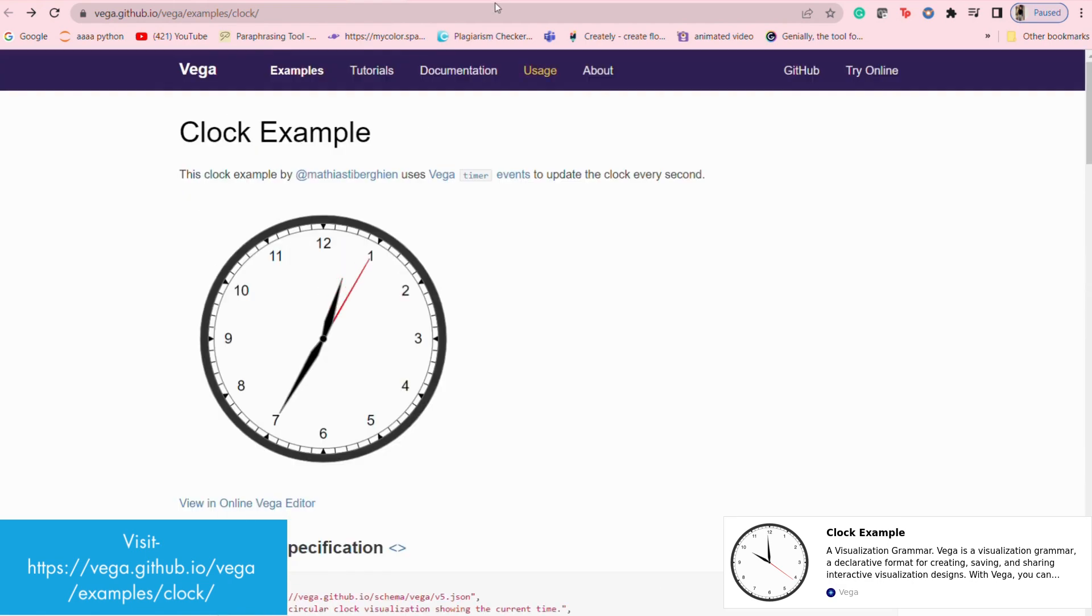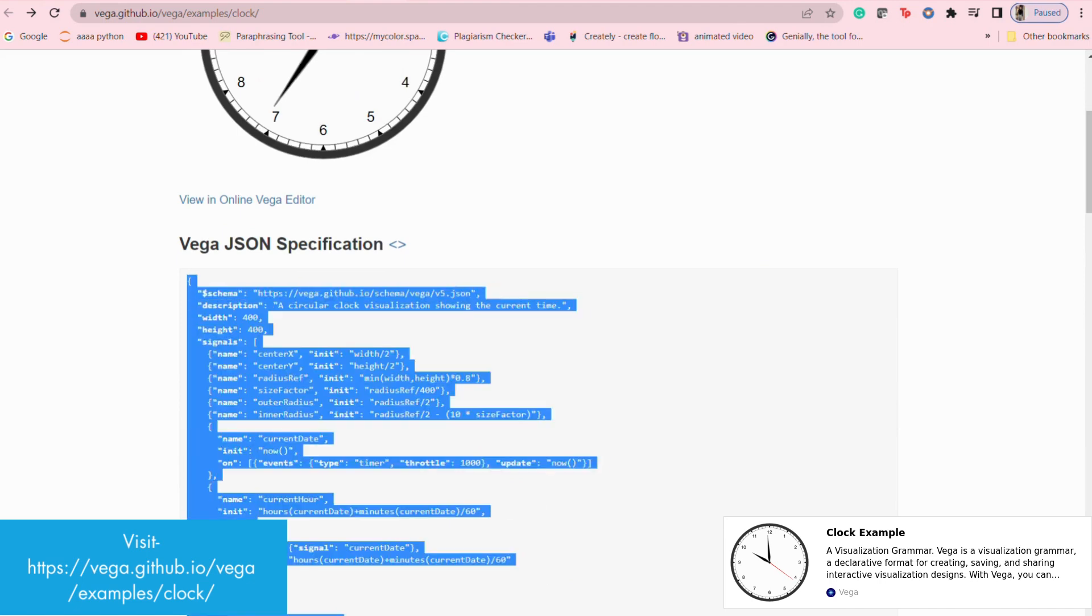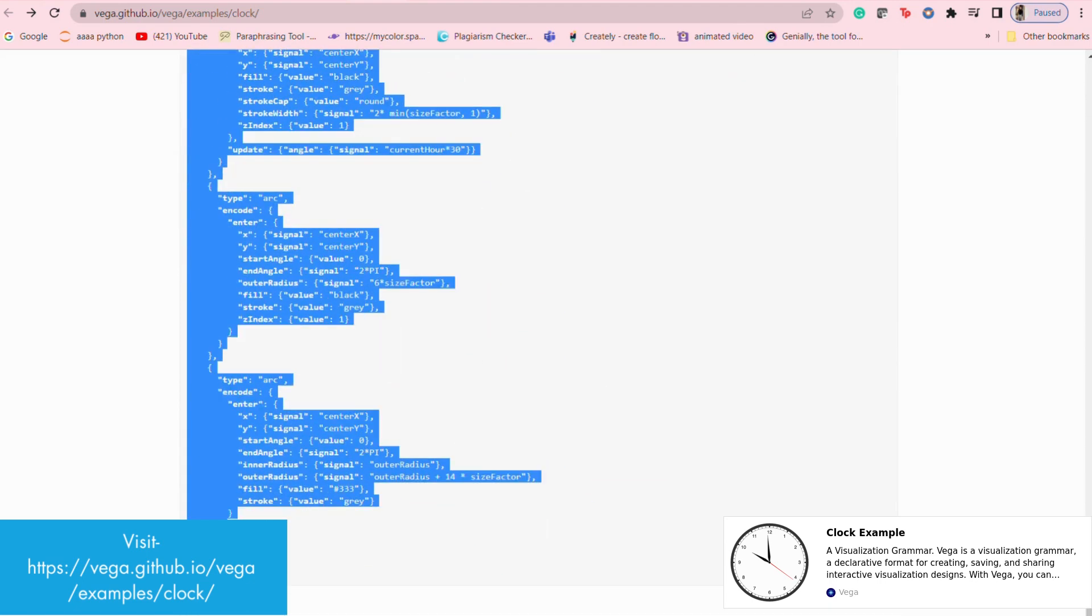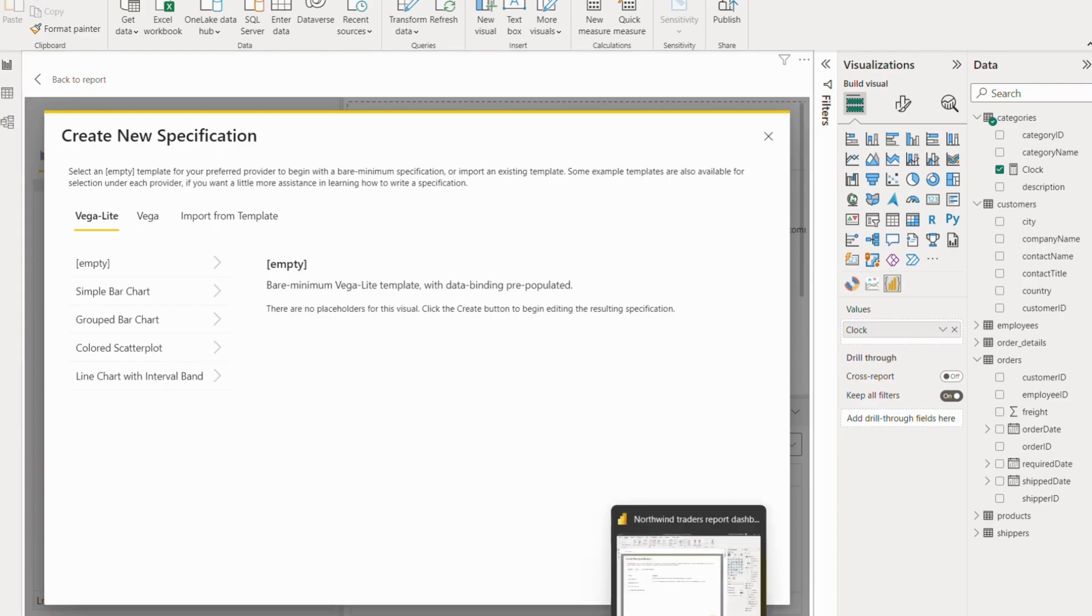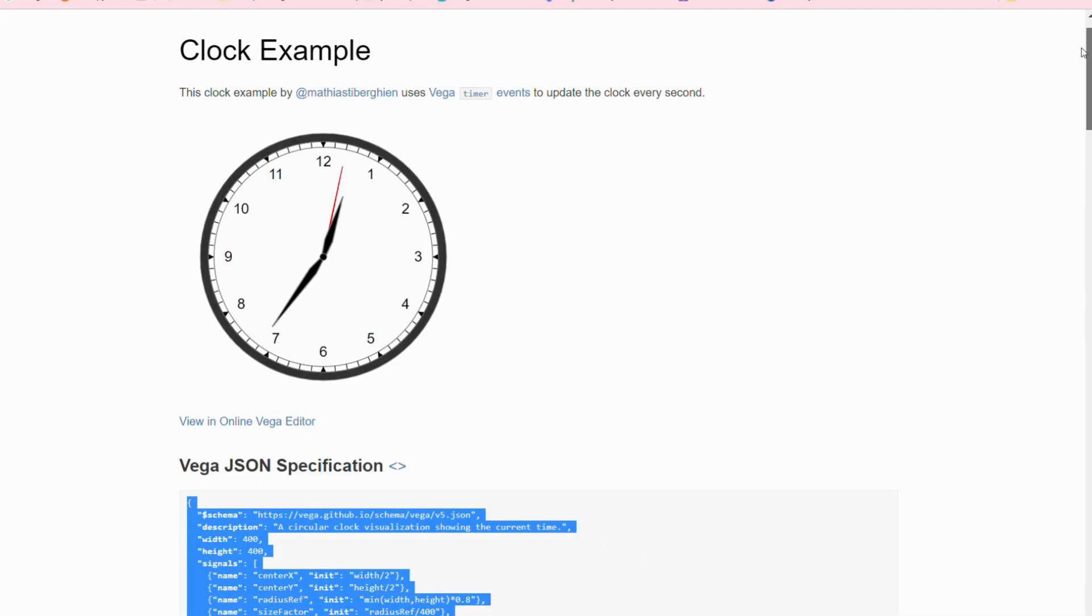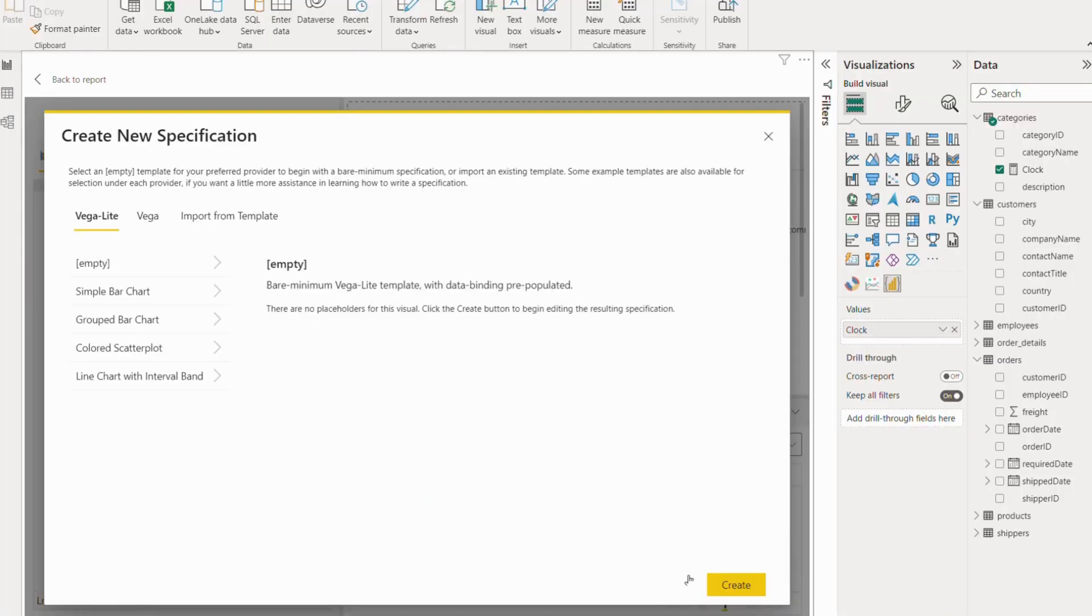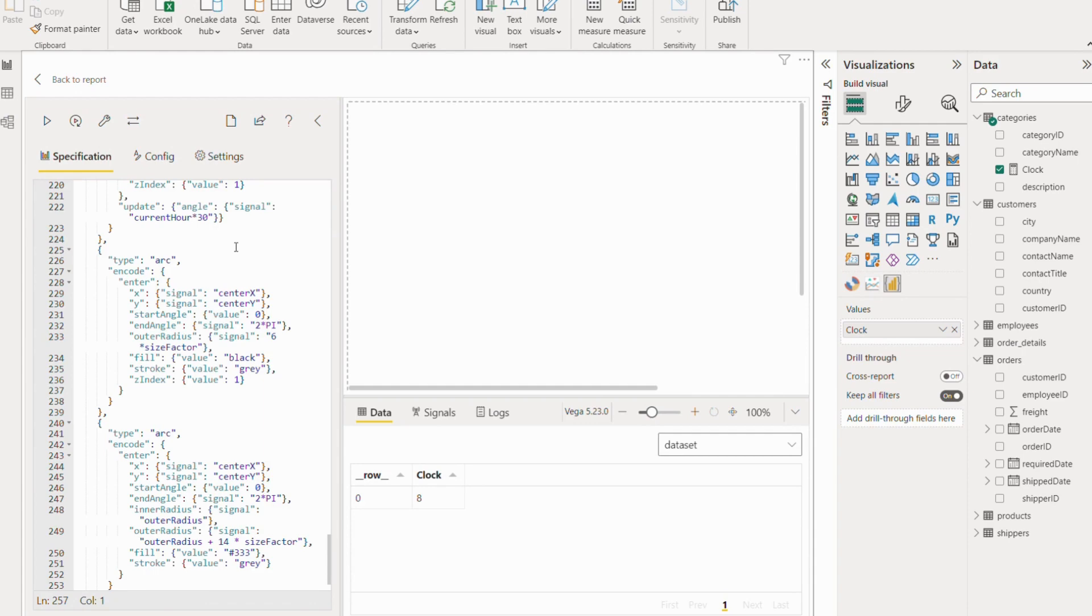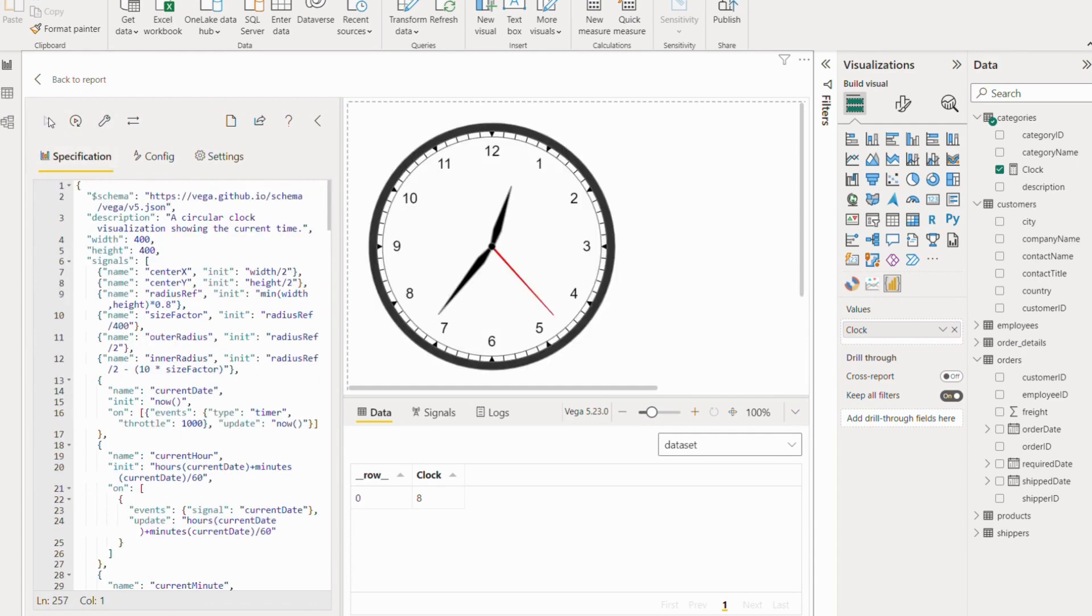Now you have to just copy the whole code. Once the code is copied, go back. Also check whether this code is Vega or Vega Lite. Once verified, go to Vega, click on 'Create', and once created, replace it with the code that is already there and run it.